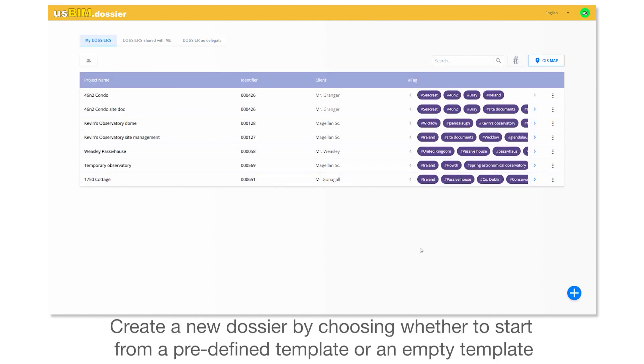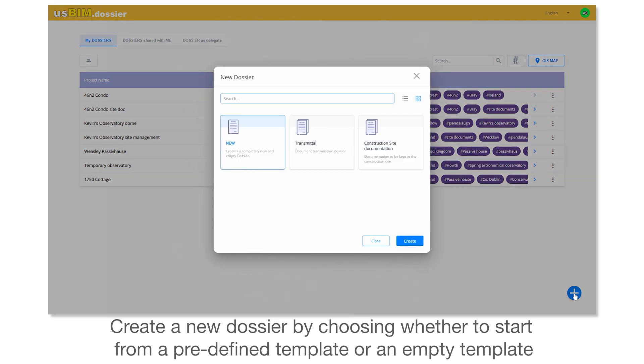Create a new dossier by choosing whether to start from a predefined template or an empty template.